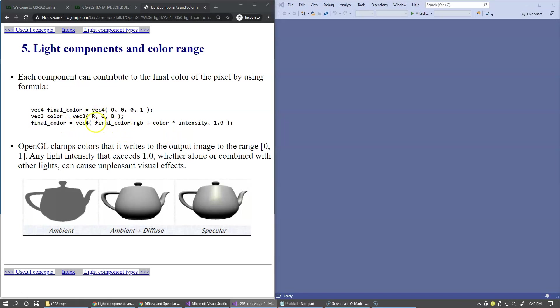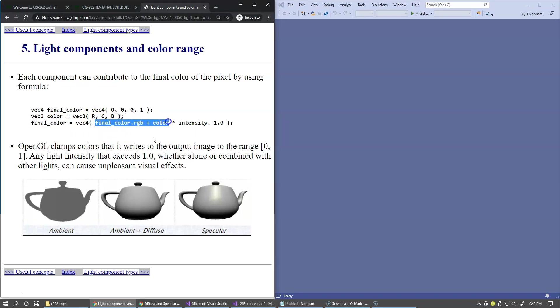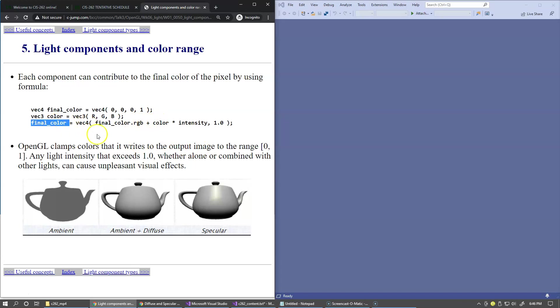Obviously when adding two vectors, each component is added and may exceed the level of one, but OpenGL hardware clamps each color component into the range from 0 to 1.